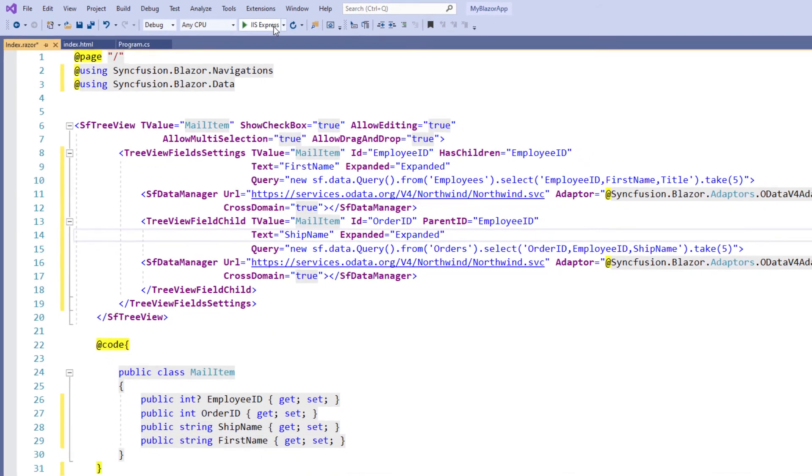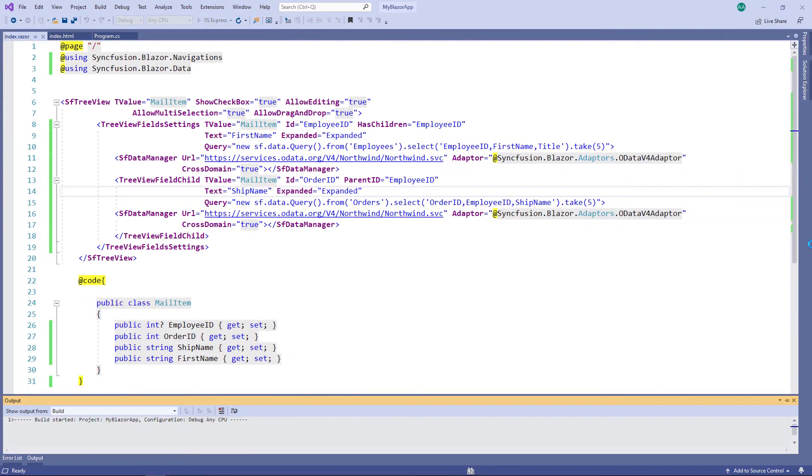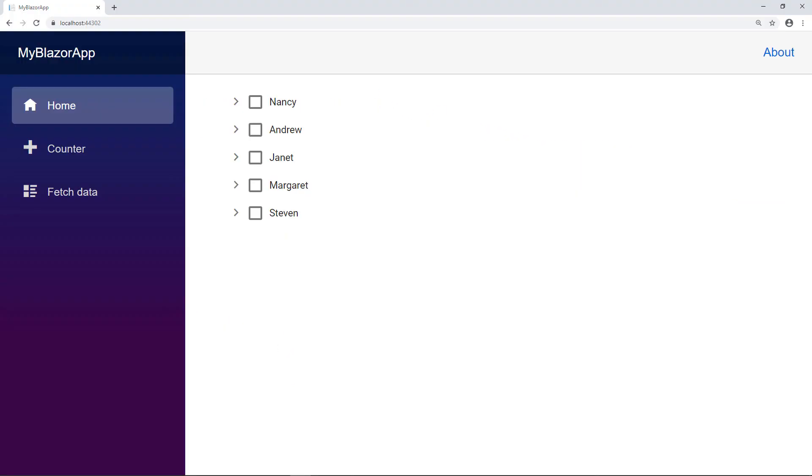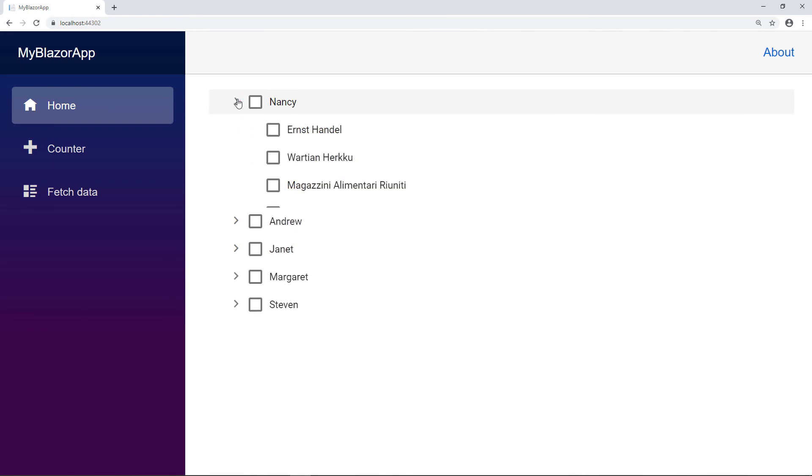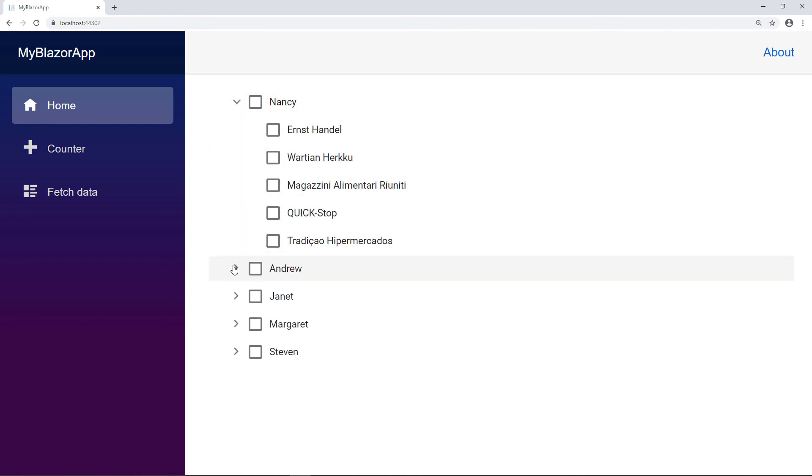I run the application. You can see the tree view with remote data loaded in it. I click the expand button and it loads the child nodes on demand.